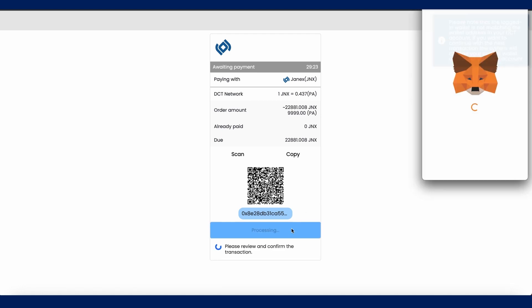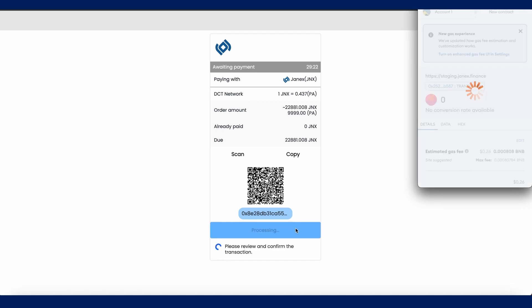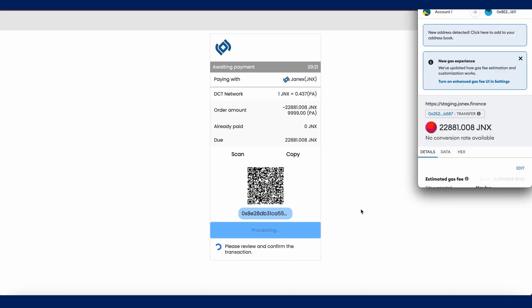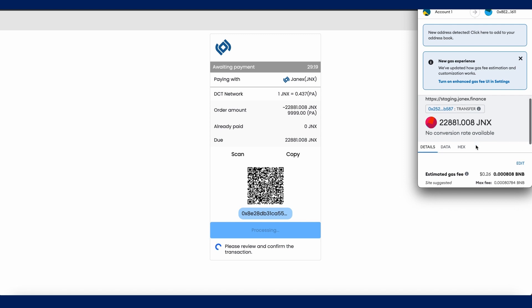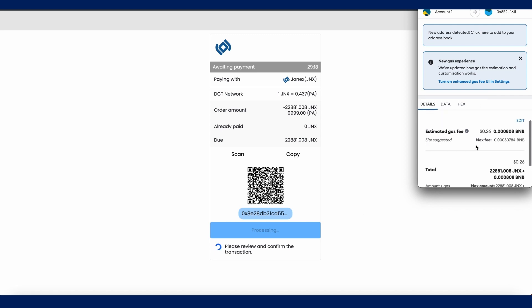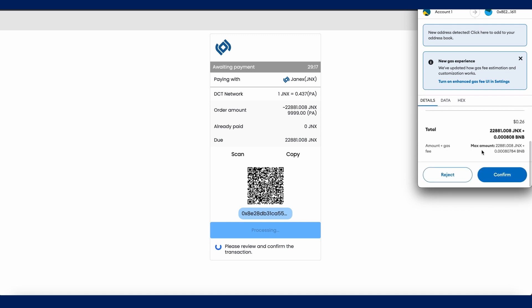This will bring up a pop-up of your crypto wallet extension. Click on the confirm button to complete your payment.